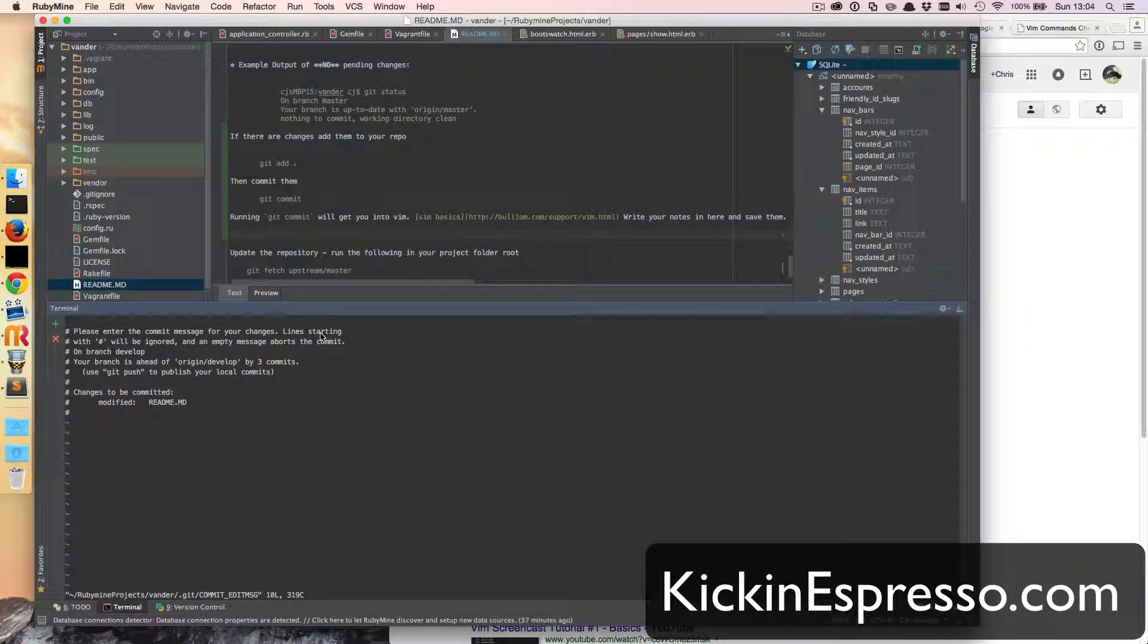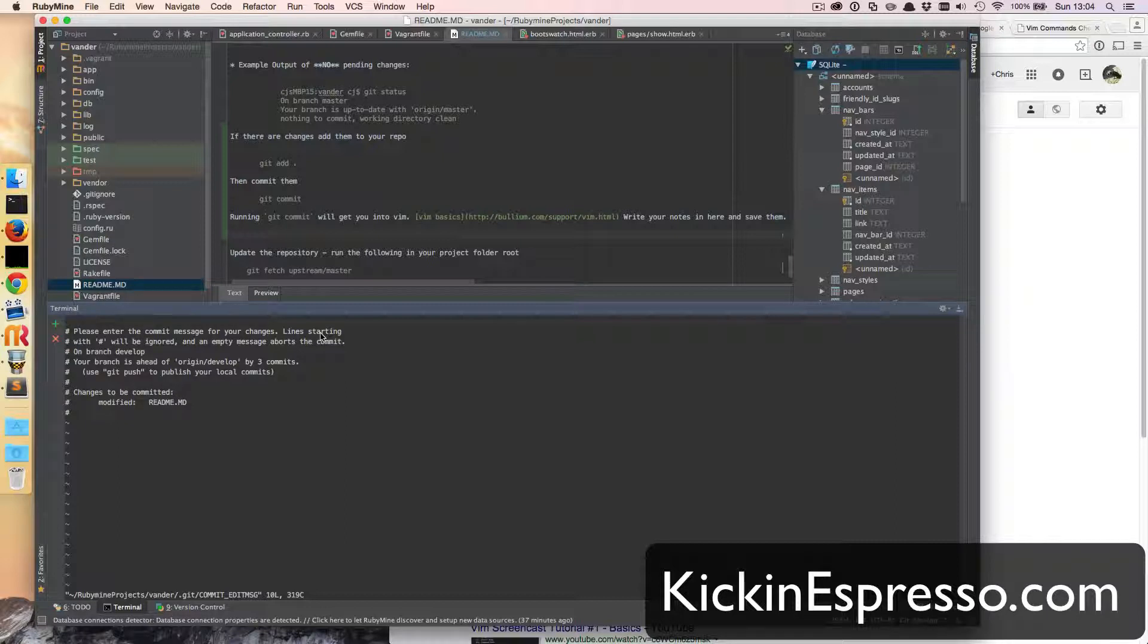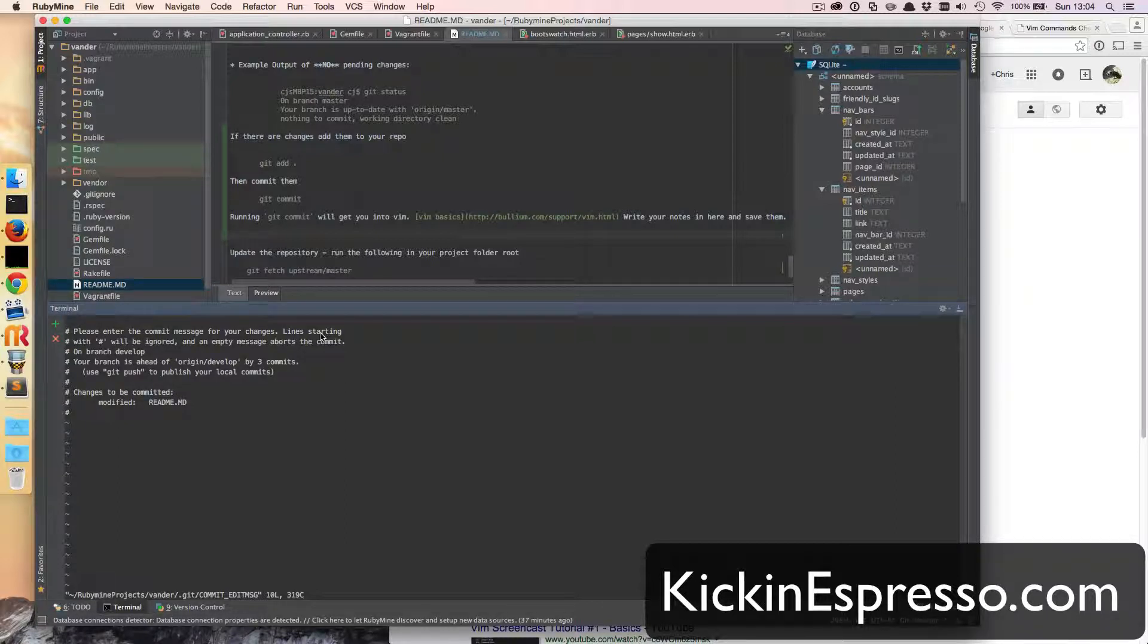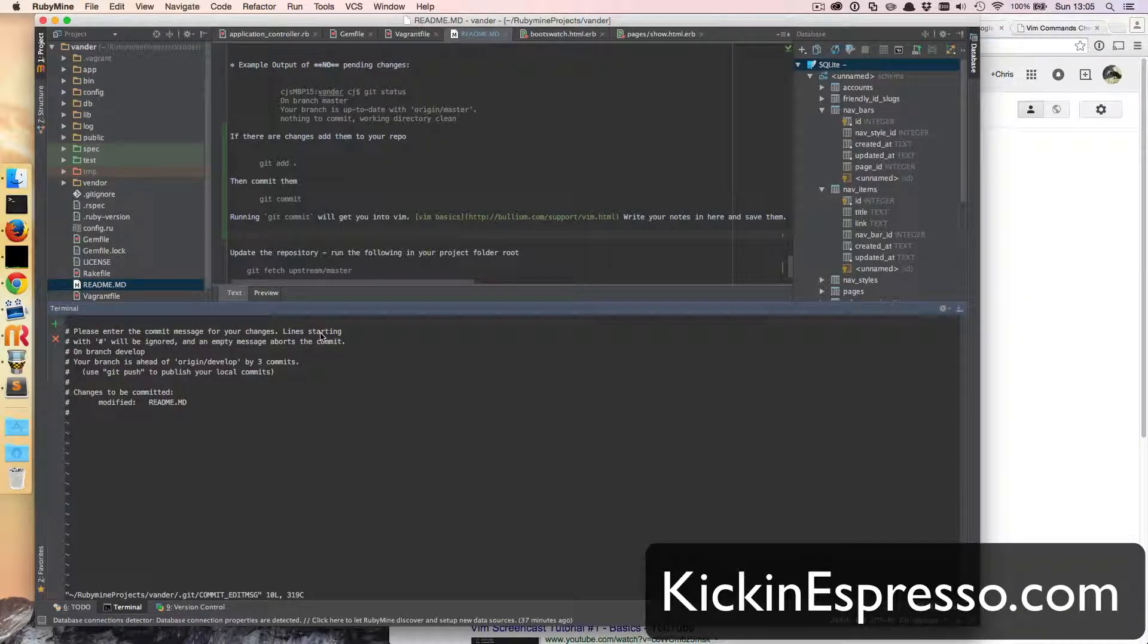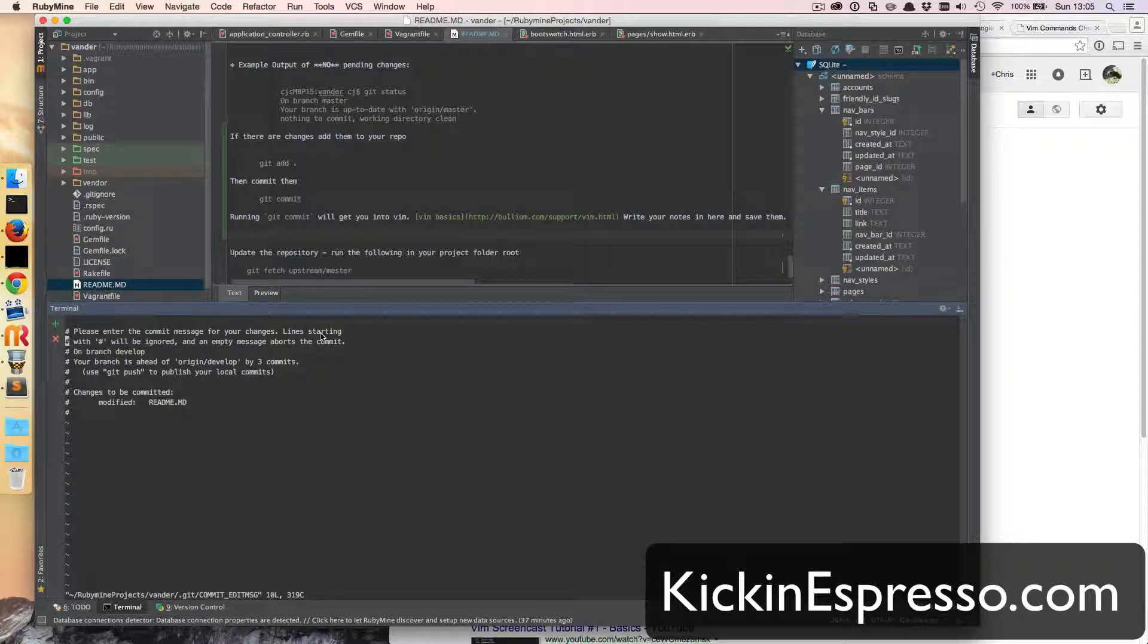What happens now is in our terminal here we've opened up Vim or Vi and we just need to write a couple of commit messages. So Vi's a little bit, it can be challenging at first.